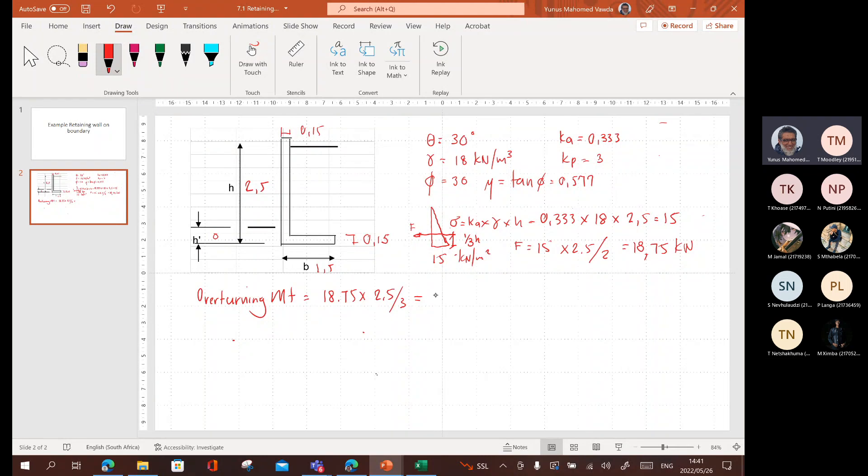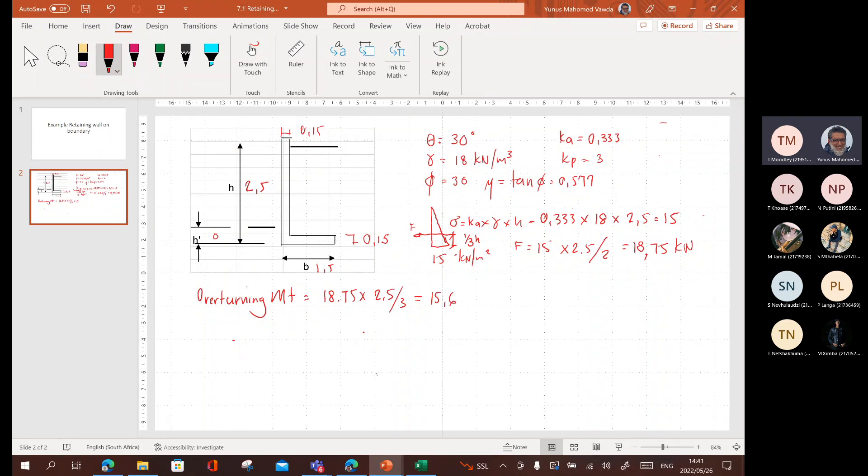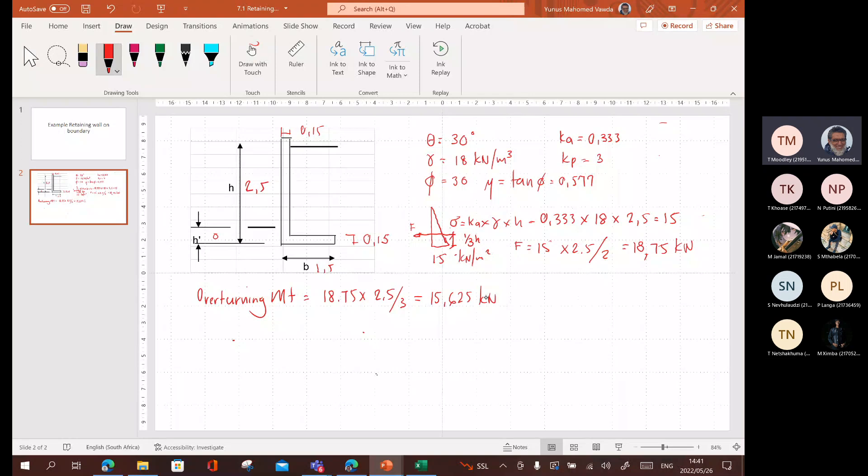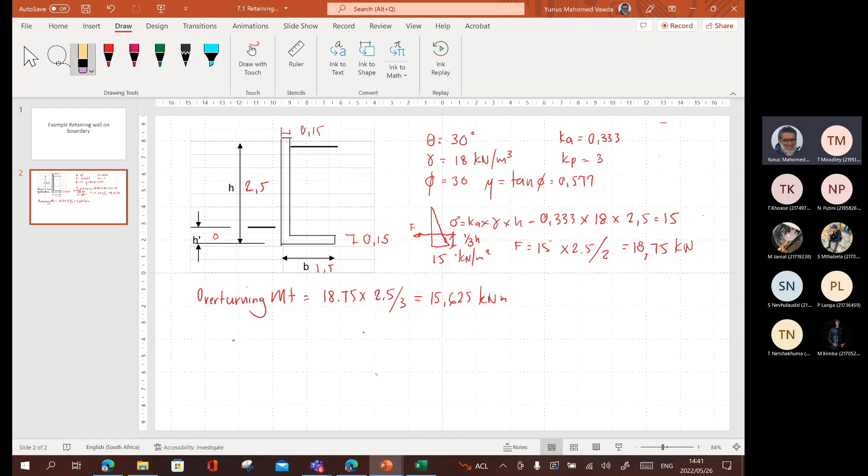15.625 kilonewton meters. You can just put 15.6. It's good enough. One decimal place. Please stop me at any point if you have a query.